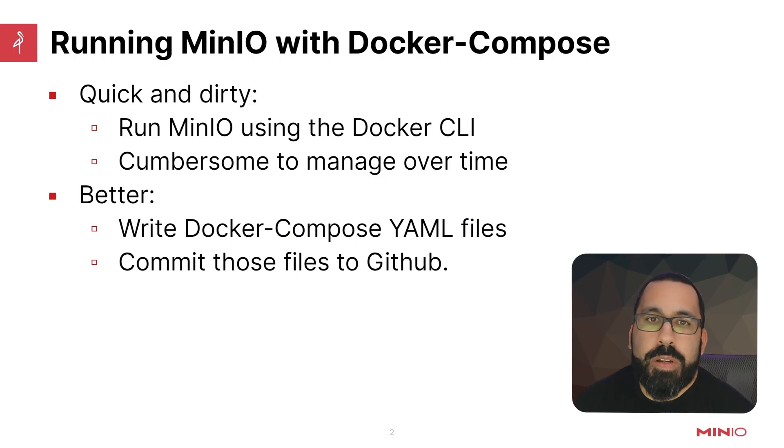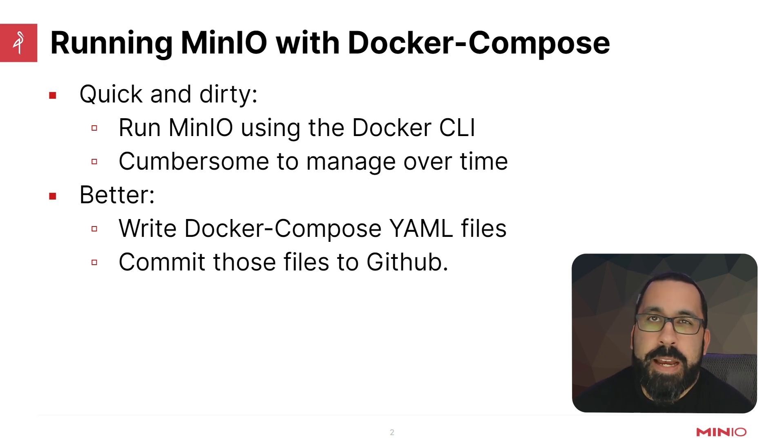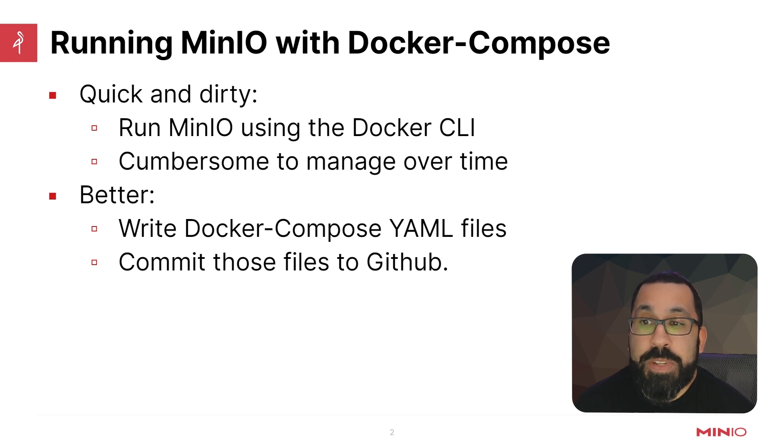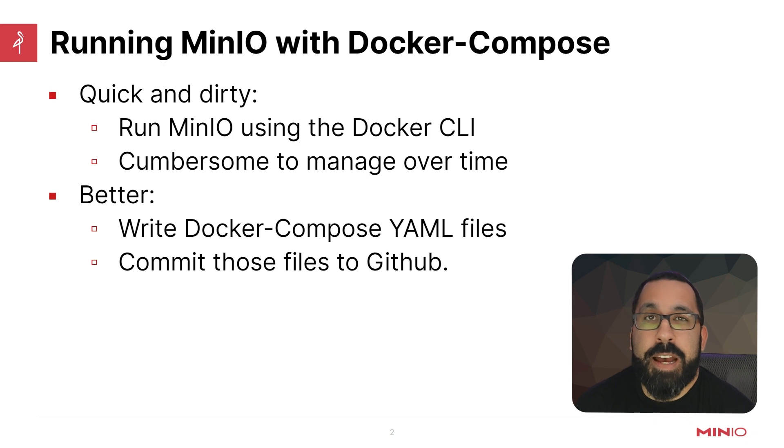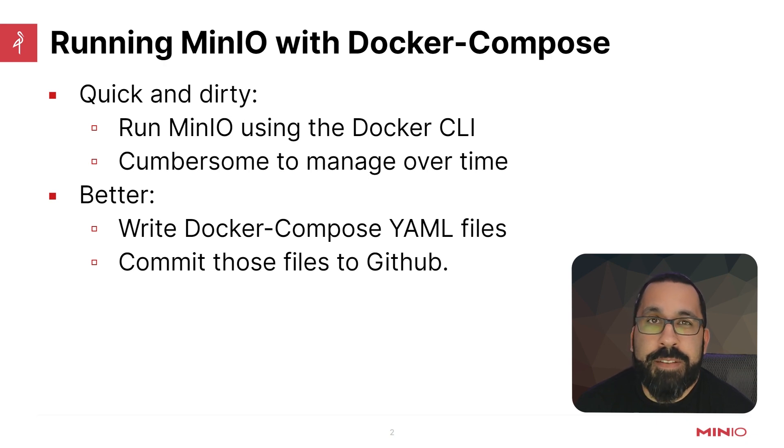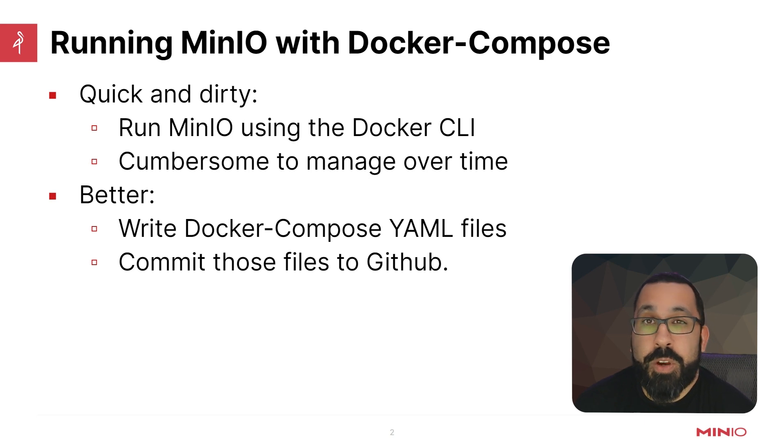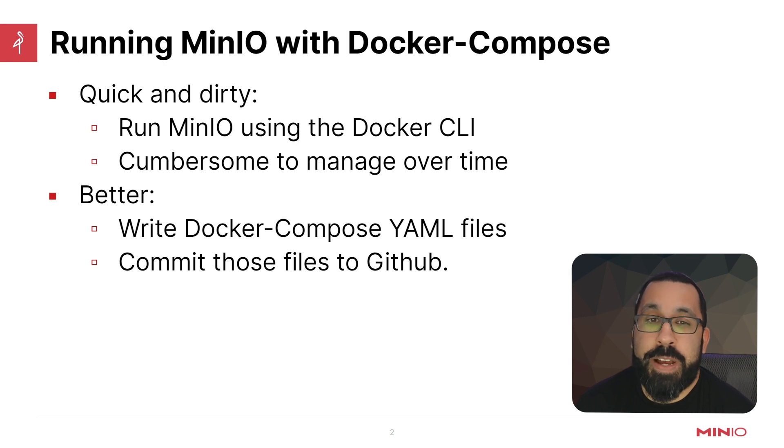The quick and dirty way is what we showed you before—basically running MinIO using the Docker CLI. That's fine to get started, but over time it's going to be cumbersome to manage, particularly if you're changing those options a lot. You're going to have to have a way to save those commands, and you could commit those to some sort of code repository.